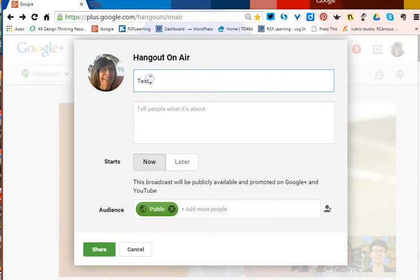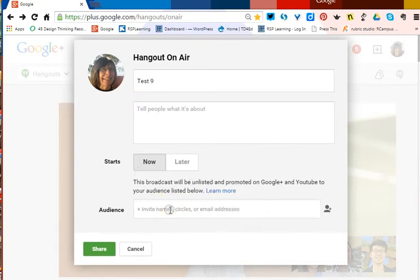I'll name this test number nine and remove the public audience setting.